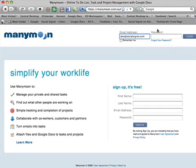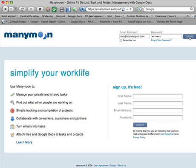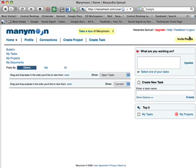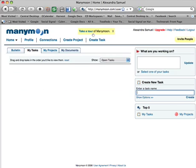I'm Alexandra Samuel from Social Signal and I'm going to talk to you about ManyMoon, a new task management program I discovered this week. It's a task management program rather than a project management program, but I think that's an interesting approach and I'm going to show you why.